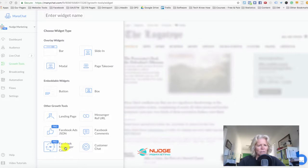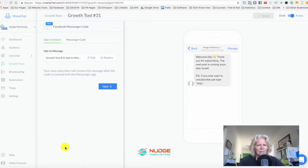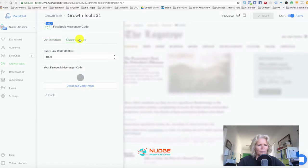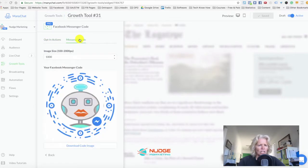When you click on the Facebook Messenger Code, it gives you the option to either choose a flow that you've already got in place, or you can edit and change your flow. Then you create your Messenger Code, which is like the old QR codes.